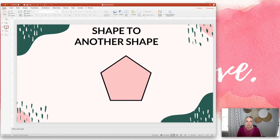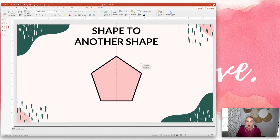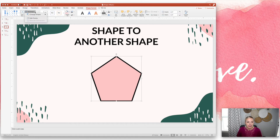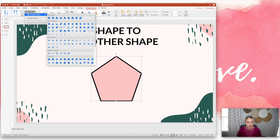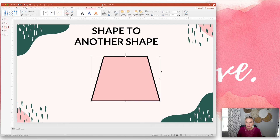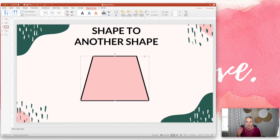The next one is similar. I'm going to take a shape that I already have and quickly convert it into another shape with that same formatting. So I'm going to click on the shape, go to Shape Format, Edit Shape, Change Shape, and I can change it into any shape I want. Let's say I want a trapezoid — and it's going to have that same format. You don't have to go through all the steps again of filling in with your color and changing the line color and thickness. It's already done.